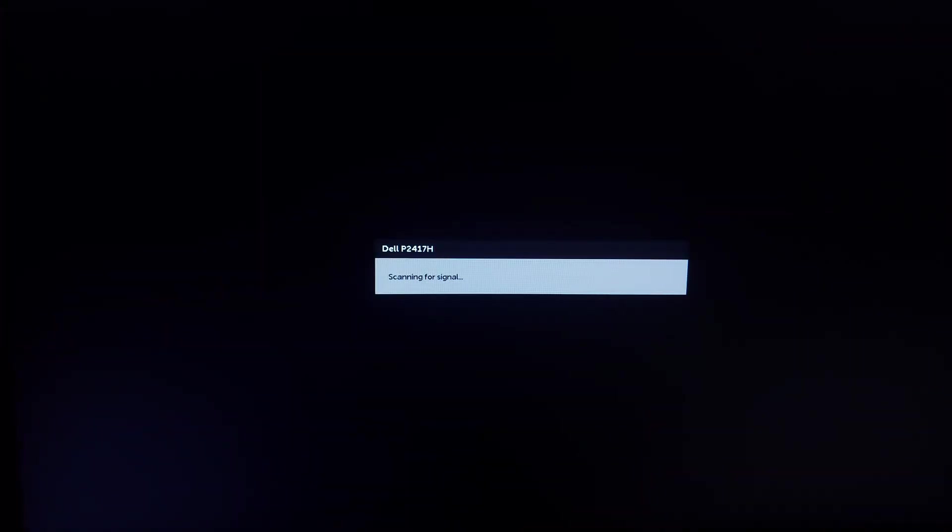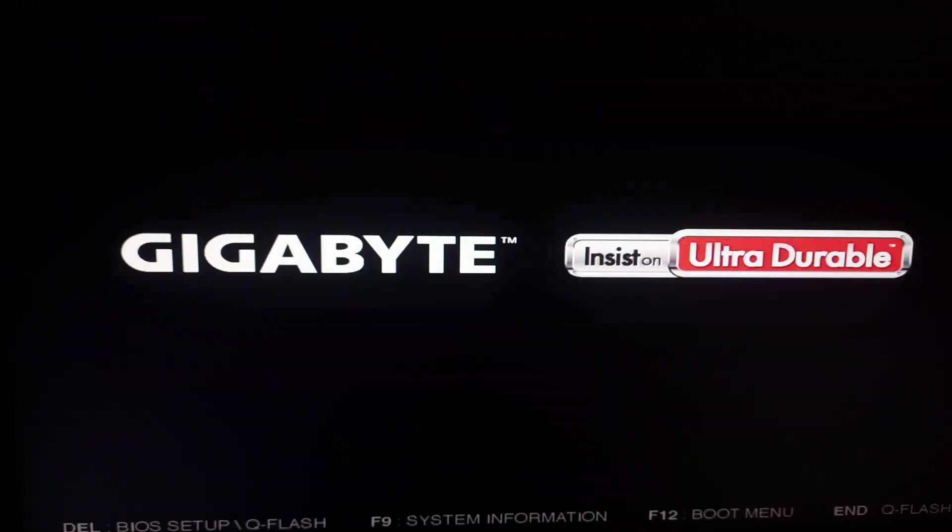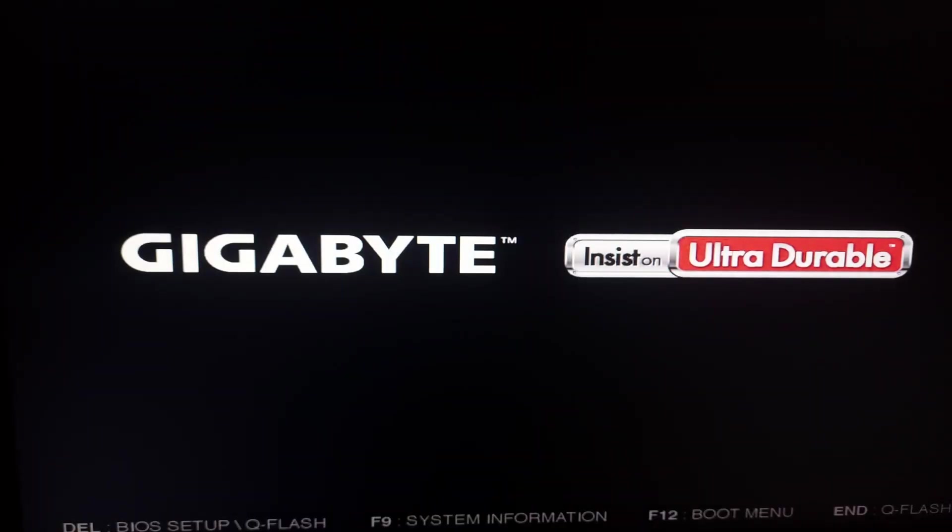Now your XMP profile will be enabled. So guys that's it for today's video. I hope you find it helpful. Thanks for watching and I'll see you guys next time.